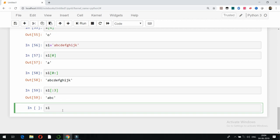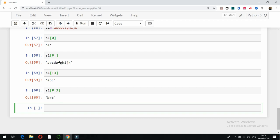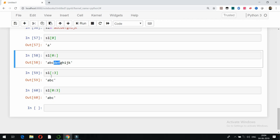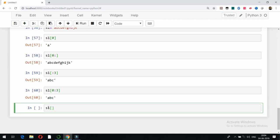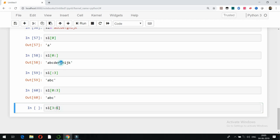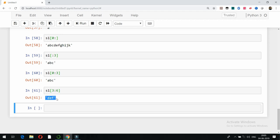Combining both: s1[0:3] also gives a, b, c. Now if I want d, e, f — d is at position 3, e at 4, f at 5 — so I write s1[3:6]. The character at position 6 (which is 'g') is excluded, so the output will be d, e, f only. This is a very important point to remember for string slicing in Python.